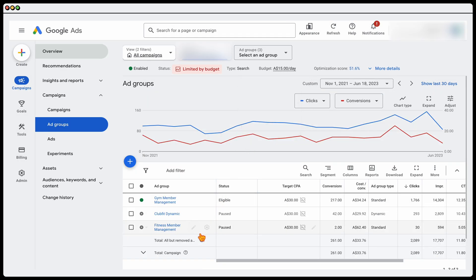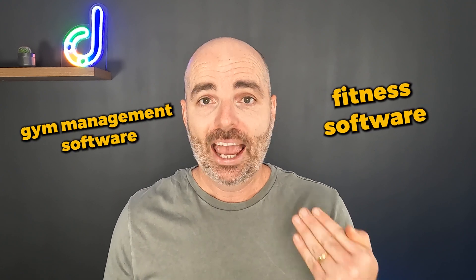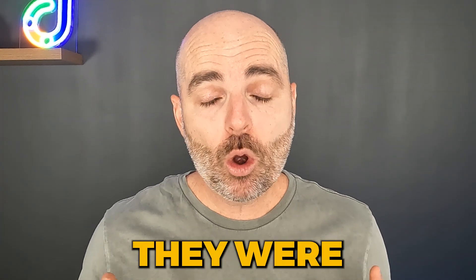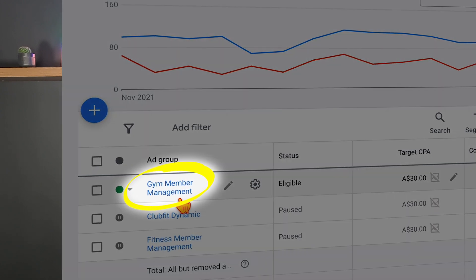Previously we had three different ad groups, and we've now only got one ad group running because all three had their keywords merged into one. In this example promoting fitness software and gym management systems, we found we didn't need to break out different ad groups into separate keyword themes like 'fitness software,' 'gym management software,' and 'health club software.' With Google's new meaning-based intent, it saw fitness, gym, and health as all having the same meaning — so keywords like 'health club management software,' 'gym management software,' and 'fitness club management software' were all now seen as having the same intent. That's why we could group them all into one ad group.